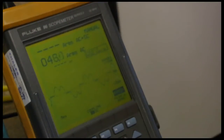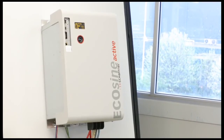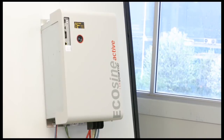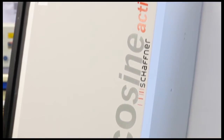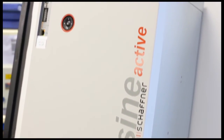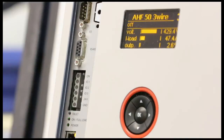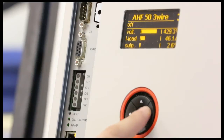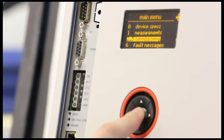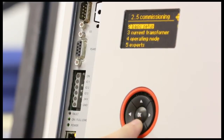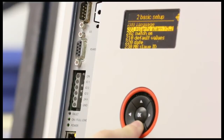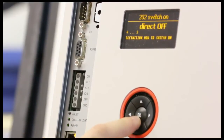The demonstration consists of a 6-pulse variable speed drive with an AC line reactor connected to the input of the drive, and a Schaffner Ecosign Active Harmonic Filter connected in parallel to the drive. The CTs for the Active Harmonic Filter are connected upstream of both the filter and drive. With the Active Harmonic Filter compensation off,